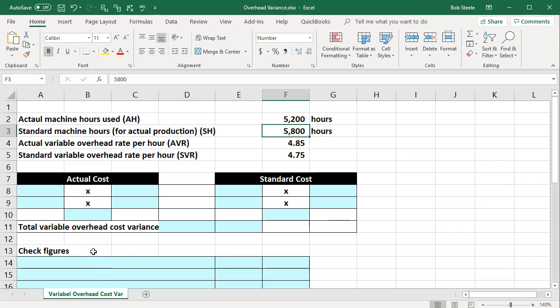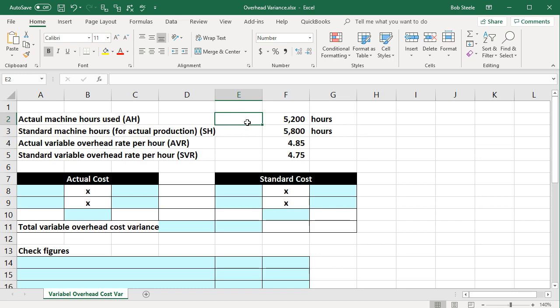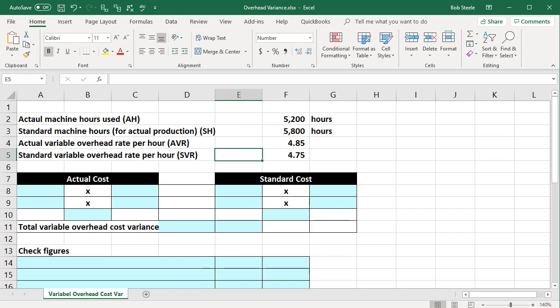In this presentation we will work a problem related to overhead variance. Our information will be up top, and we'll be entering that information into the blue areas below. The actual machine hours used, or AH, is 5,200 hours. The standard machine hours for actual production, SH, is 5,800 hours. The actual variable overhead rate per hour, AVR, is 4.85, and the standard variable overhead rate per hour, SVR, is 4.75.